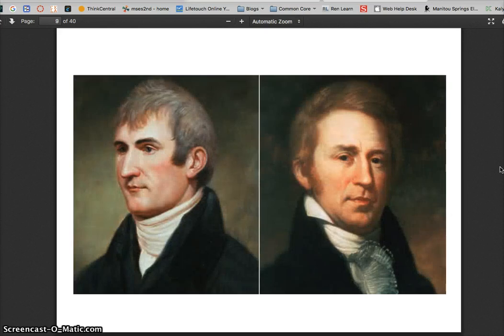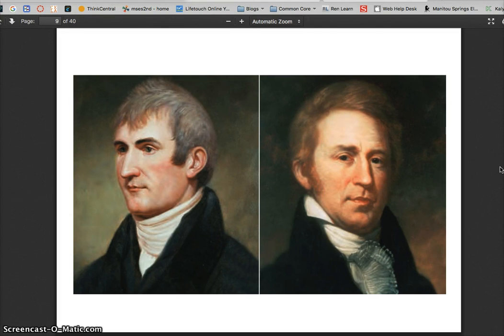These two gentlemen are Lewis and Clark. They were sent on an expedition by President Jefferson to explore the Louisiana Purchase and find out what was there. Native Americans already lived there, and because of their expedition or journey, many settlers decided to start moving west.